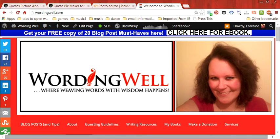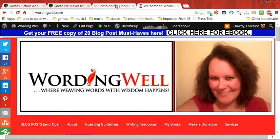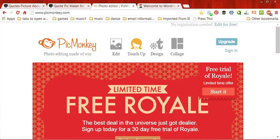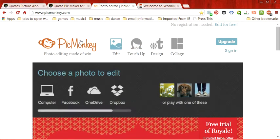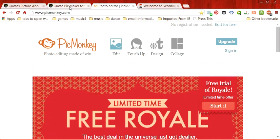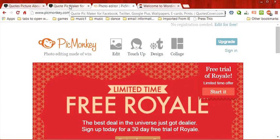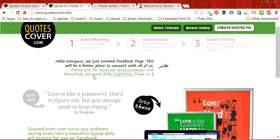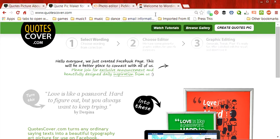Hi, this is Lorraine Reguli from Wording Well, and today we're going to do two different things to create an image quote for our blog post. First, we're going to create a background image using PicMonkey.com, which is a free service, and then we are also going to create the image quote using QuotesCovered.com, which is also a free service.